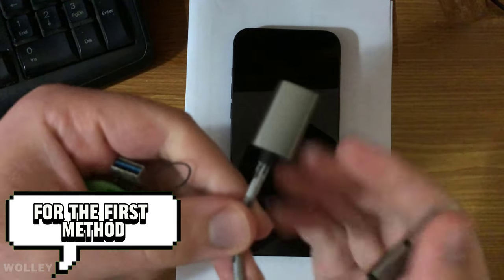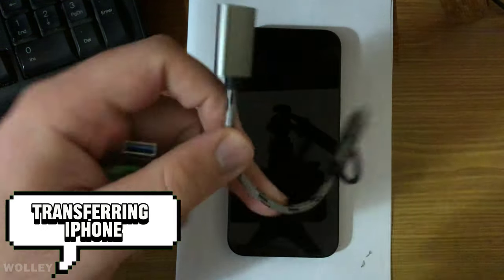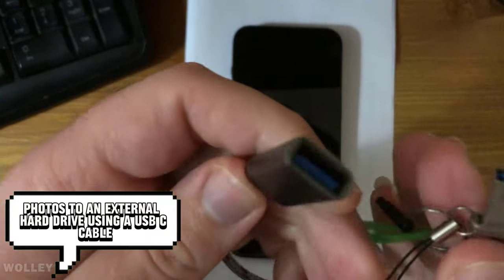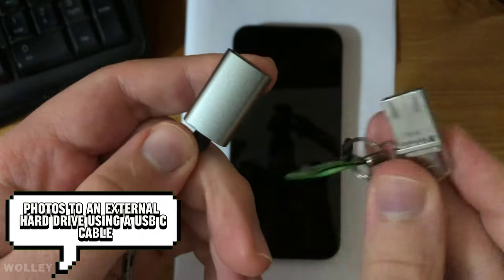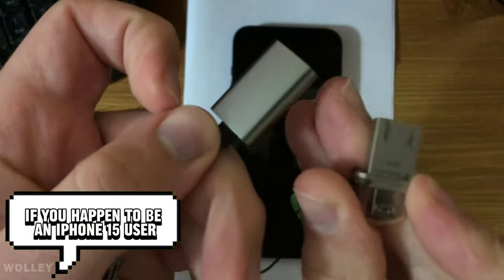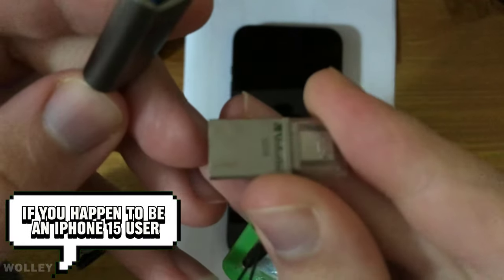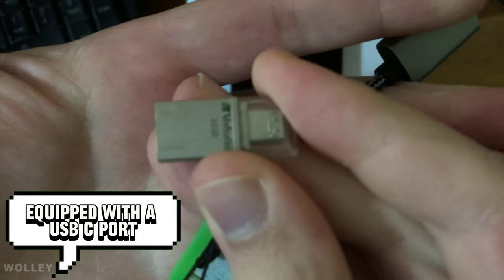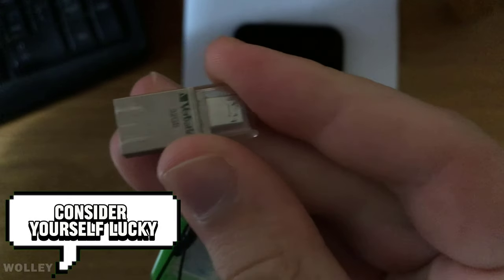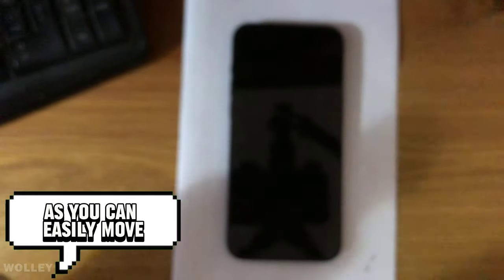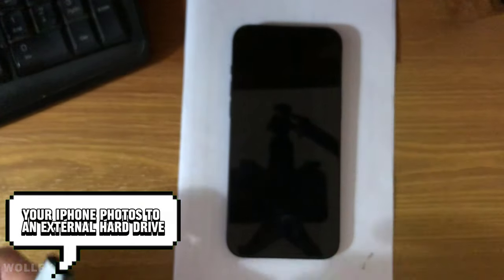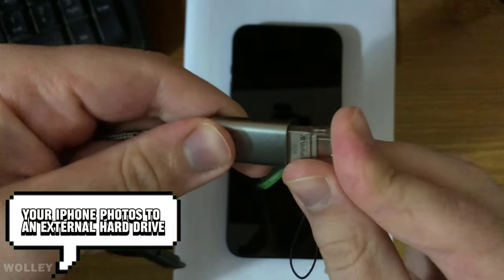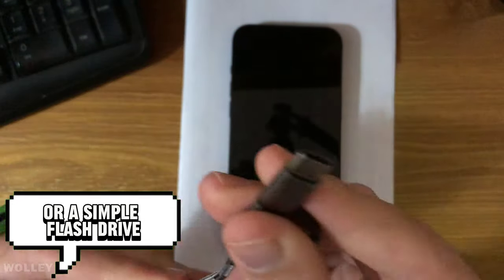For the first method, transferring iPhone photos to an external hard drive using a USB-C cable. If you happen to be an iPhone 15 user equipped with a USB-C port, consider yourself lucky, as you can easily move your iPhone photos to an external hard drive or a simple flash drive.